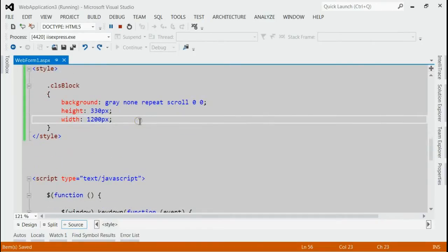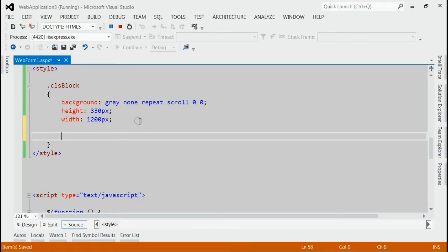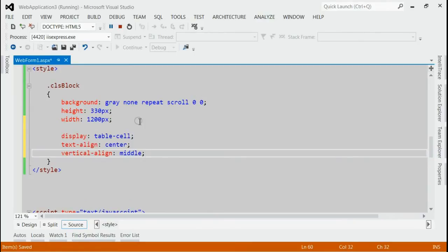Instead, we are putting some extra style to make it center. Here, I have put display is equal to table-cell and text-align center and vertical-align equal to middle.